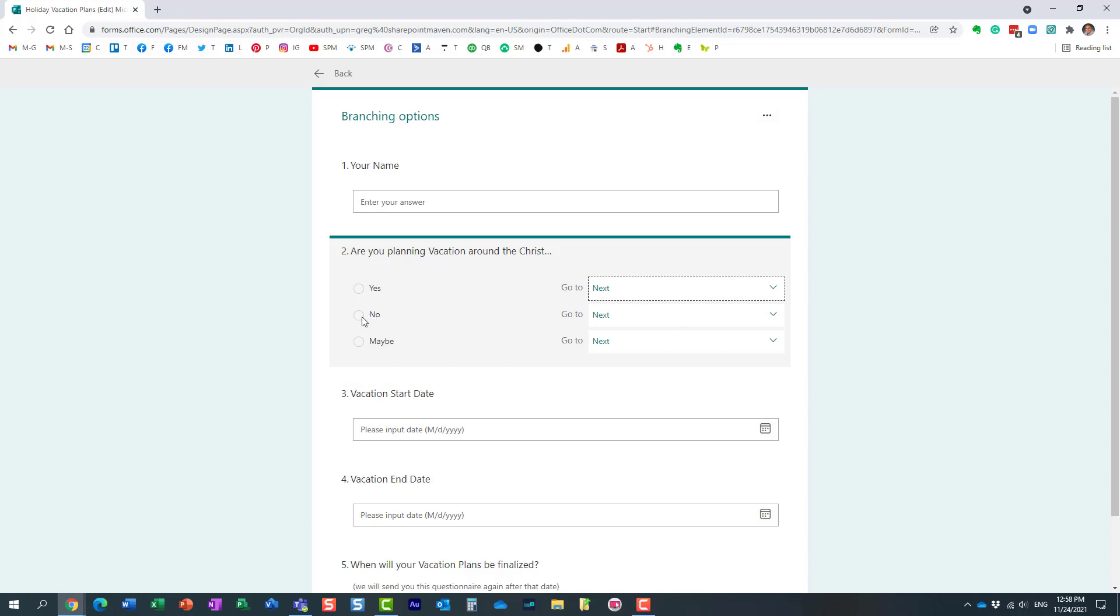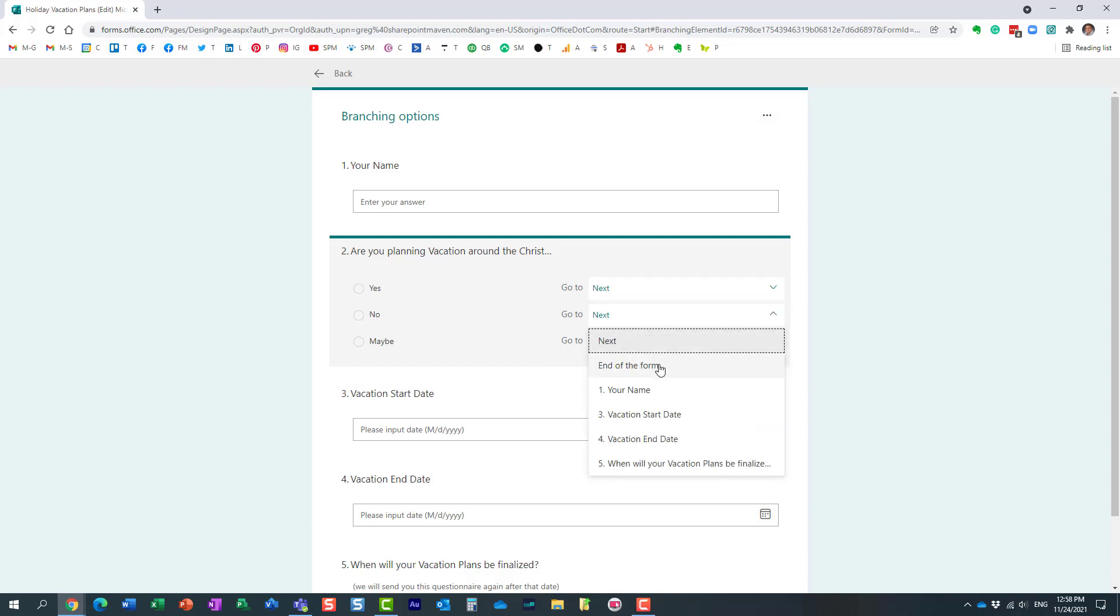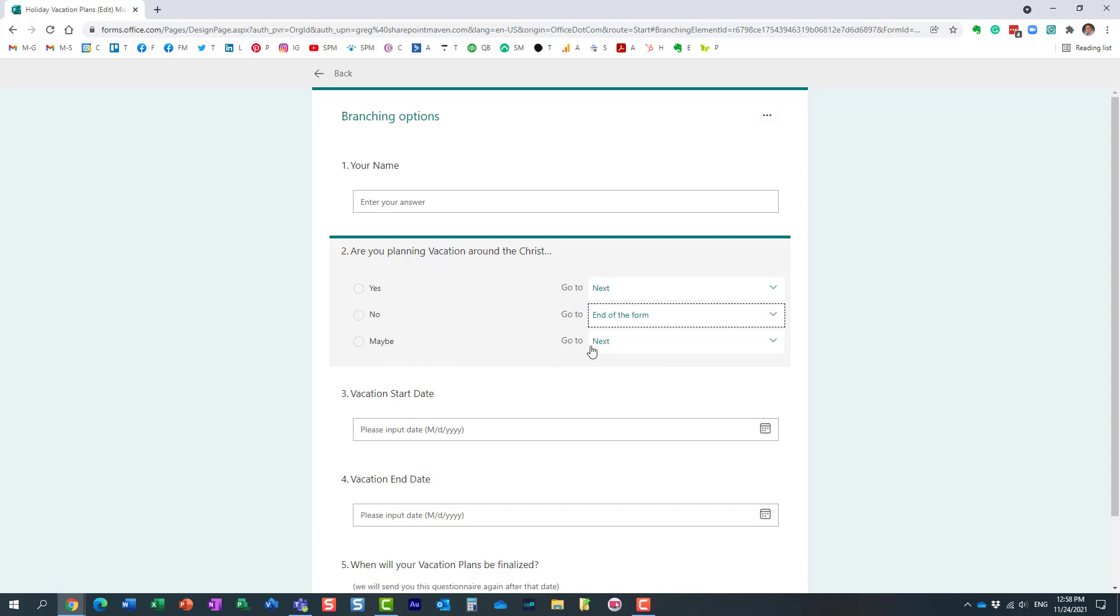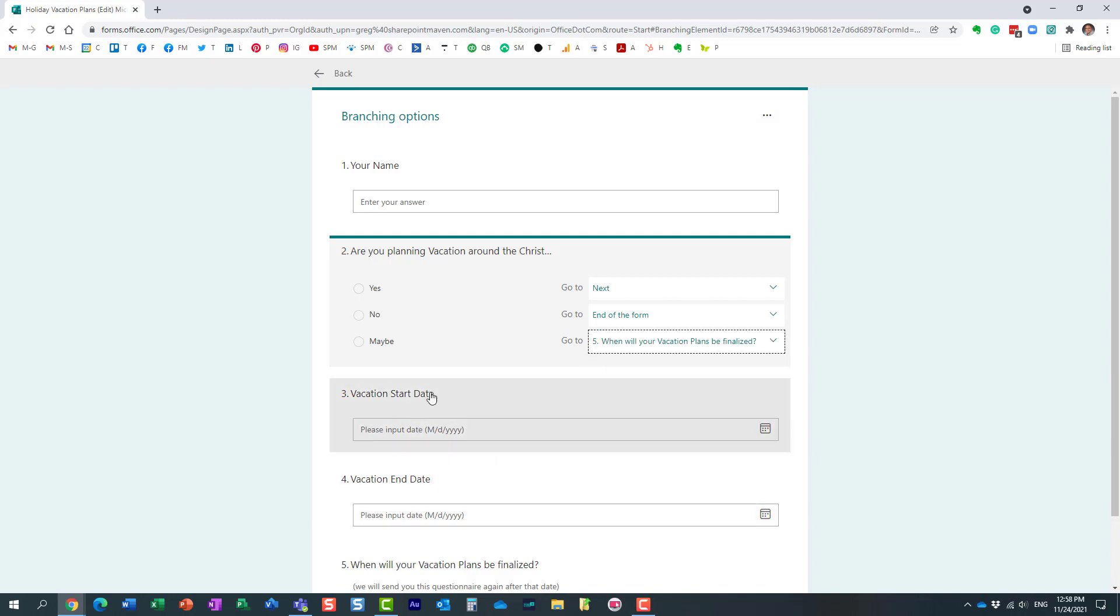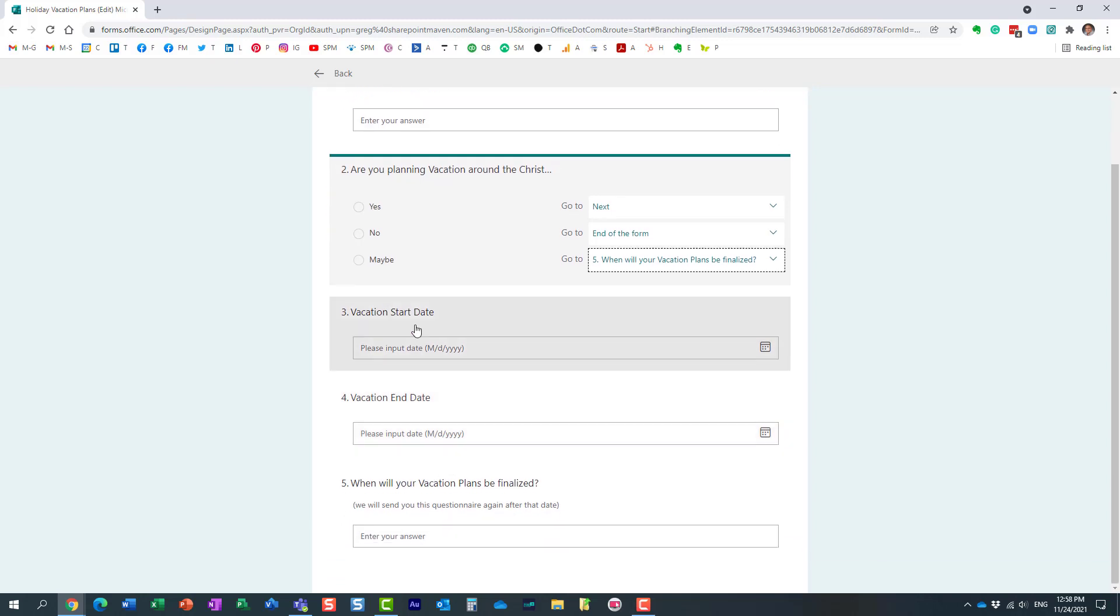If they answer no, I want the survey to end, so end of form for this one. And if they answer maybe, I want them to skip to this last question—they don't need to answer questions three and four.